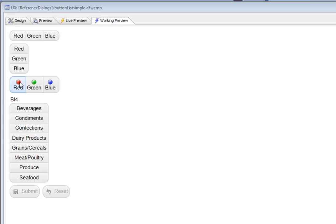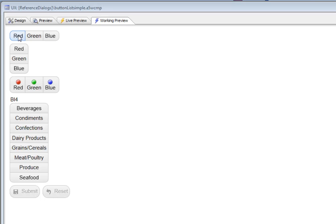A button list is a list of buttons that is designed so that it looks like a single control. You can see here, this is a button list with three choices. The button list can be configured to either allow a single selection or multiple selections.